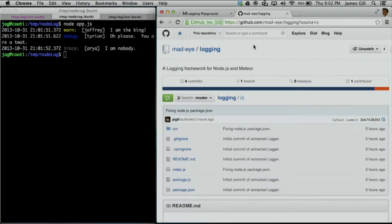It's not quite on Meteor yet, but you can clone it and use it. I'll put it on Meteor as soon as a couple people use it and we iron out the bugs.